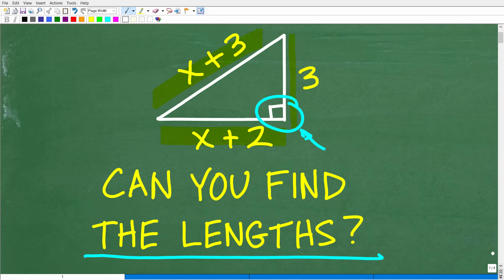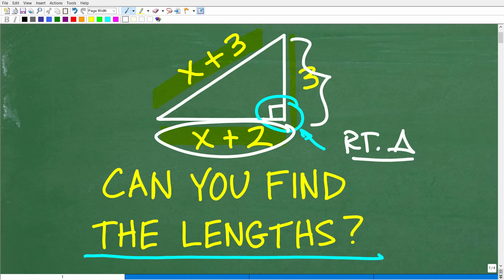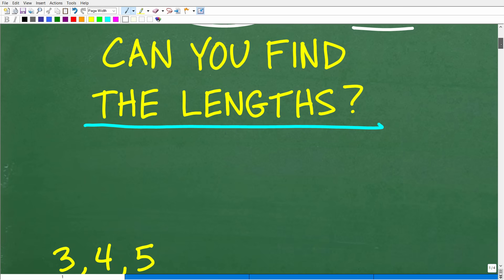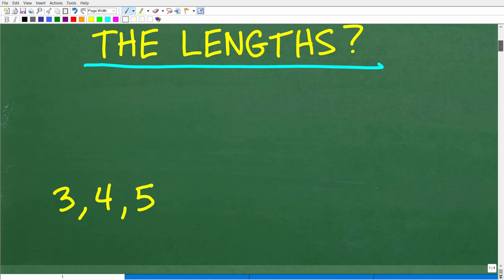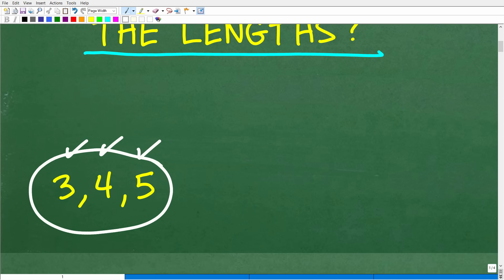So what do we have here? We have a right triangle, and this is a huge clue in order to solve this particular problem. We're looking for the sides of this triangle. We know this side is 3, but what are the other two sides? The correct answer is this is a 3-4-5 right triangle, also known as a Pythagorean triple.